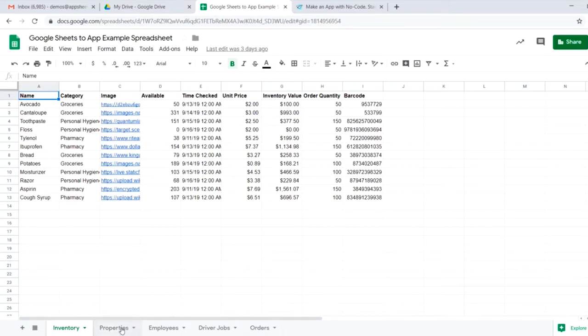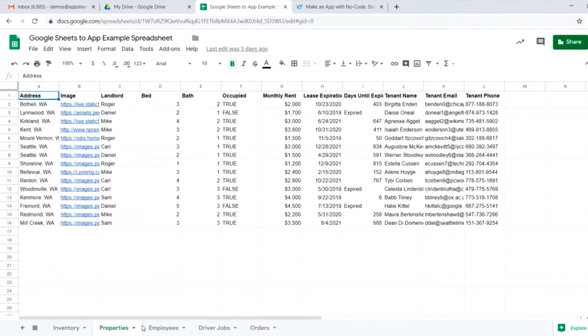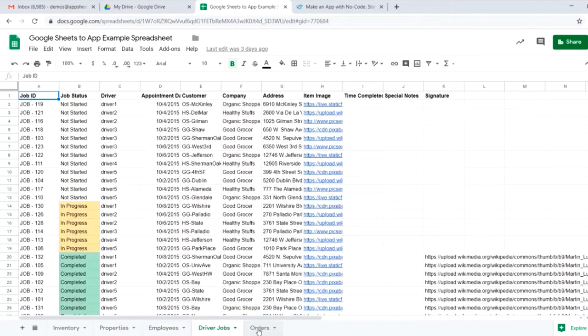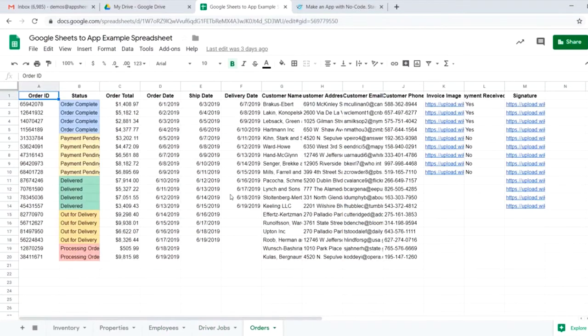I just want to show you real quick that you could easily use the same principles to build a properties app, an employees HR app, a driver logistic app, or an orders app using the exact same Google Sheet to app system.